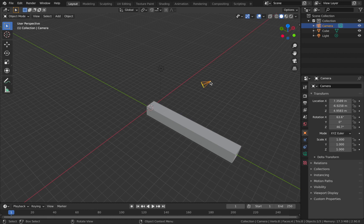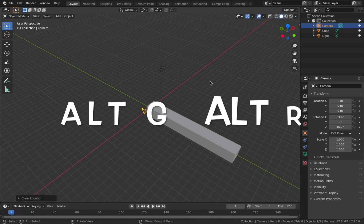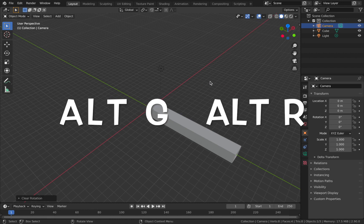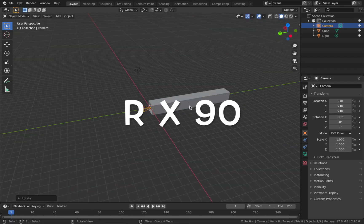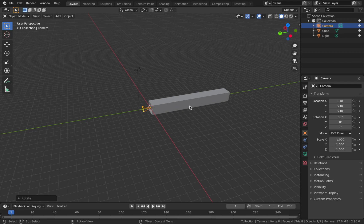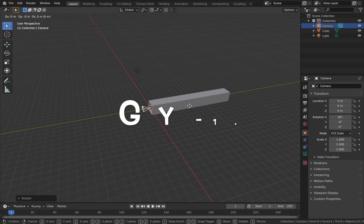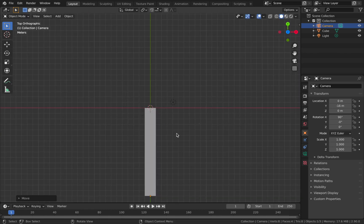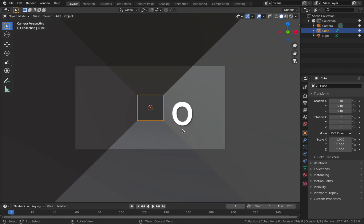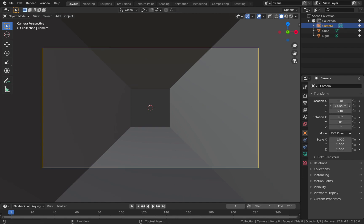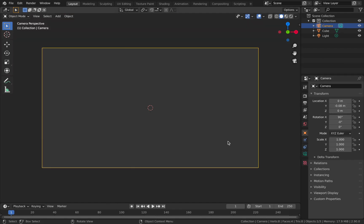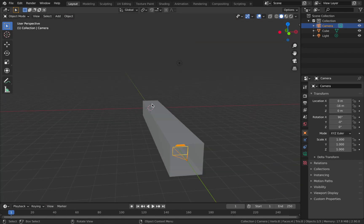Next, select your camera, hit Alt+G and then Alt+R — that resets the location and the rotation. Then hit R, X, 90 and that rotates the camera so it faces along the y-axis. With your camera selected, hit G, Y, minus 16 to ensure that the camera origin point falls exactly at the start of the tunnel. Hit 0 to go into camera mode — you can kind of see where we're going with this. This is our tunnel and the aim is to pass the camera along the y-axis and make the tunnel seem infinite.